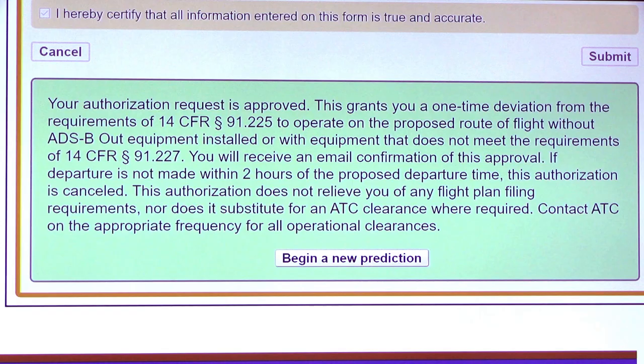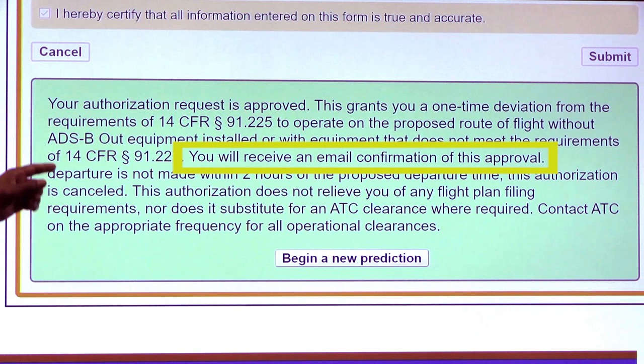In Step 4, you'll receive your request status. After you submit your authorization, as you can see here, the authorization request was approved. We mentioned that the email address was very important — you're going to receive an email confirmation of this approval to that email address.